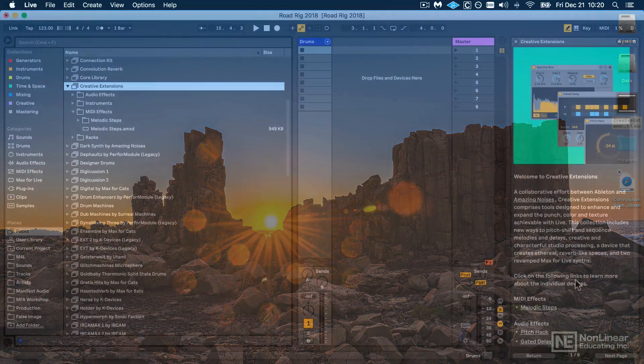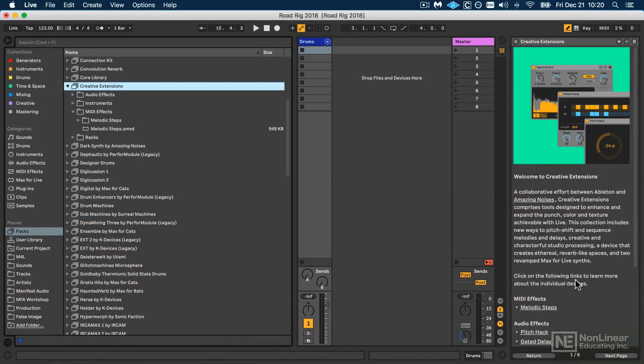So with both Creative Extensions and Convolution Reverb installed, let's get started, shall we?